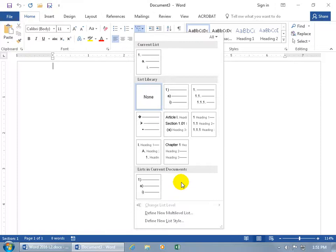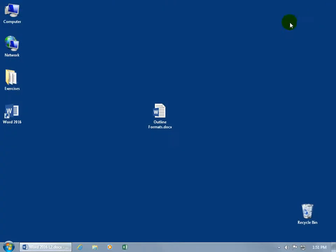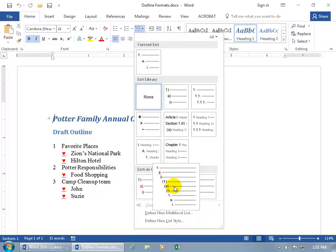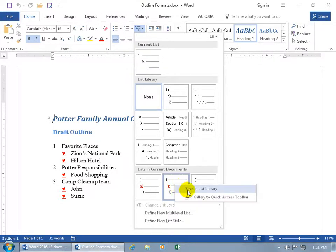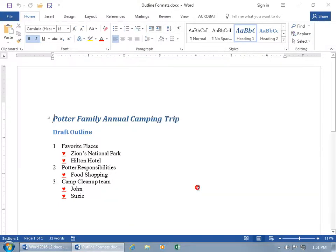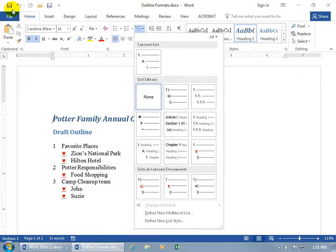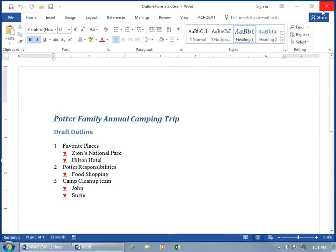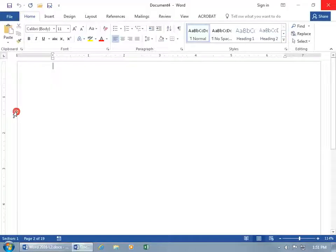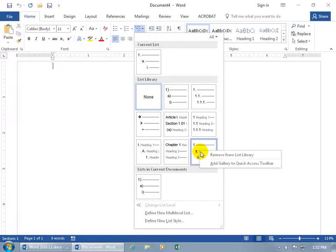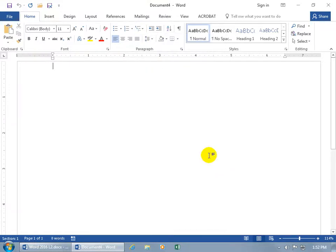To make it available in all new documents, close out and reopen the document that has it. Come up here, click on the multi-level list drop-down arrow — you've got a couple to choose from that we worked on. If you want to keep one in all new documents, right-click it and save it to the list library. Once it's in the list library, let's verify: save the work, close out, open a new blank document, come to the paragraph group, and it's right there in the list library. You can right-click it to remove it so it won't be available in any new documents.